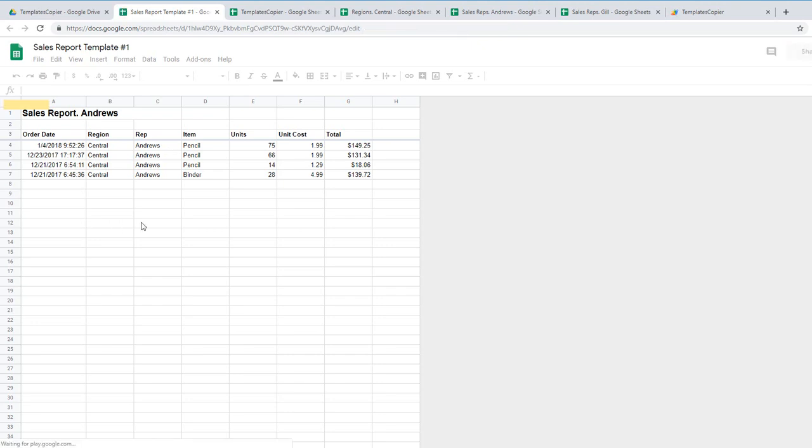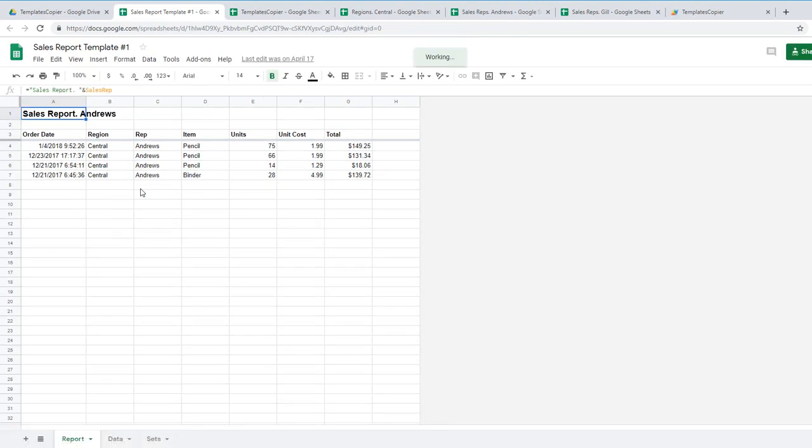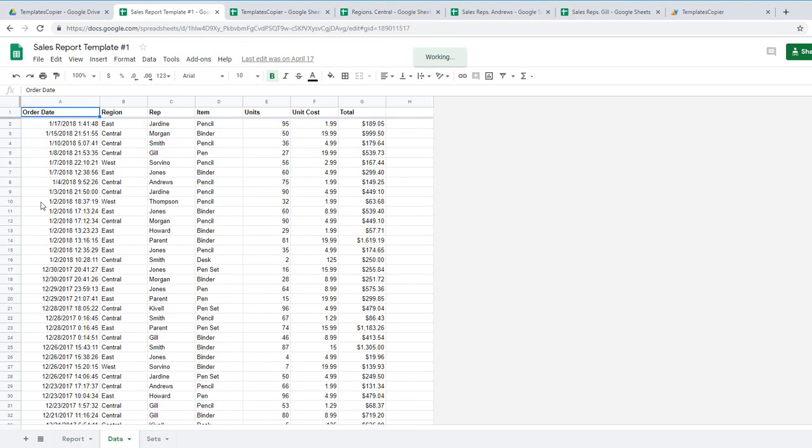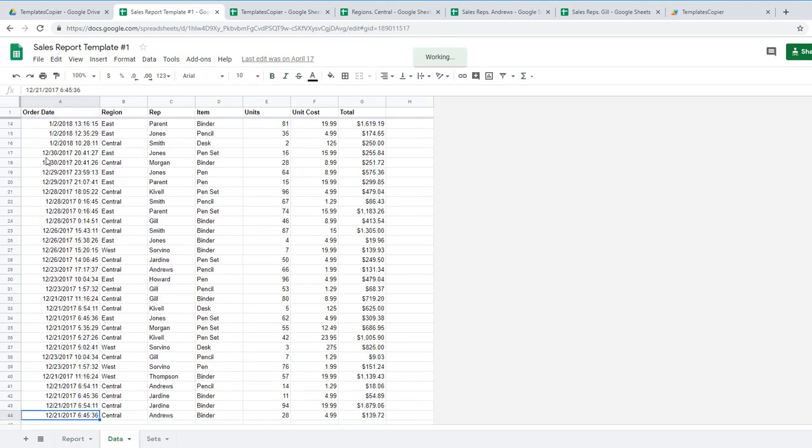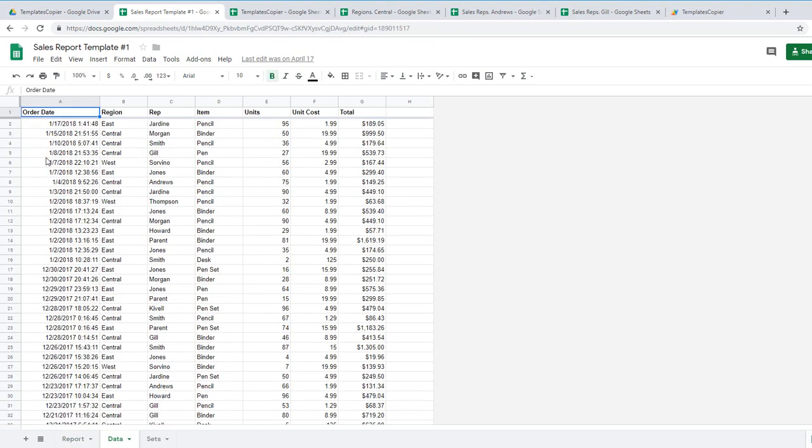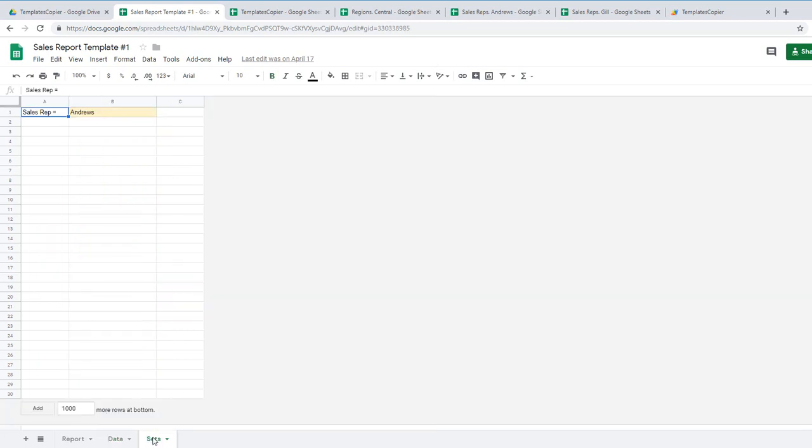So this is the template for sales reps. It has data. The data is the same for each report. It has sets with the only value Andrews.